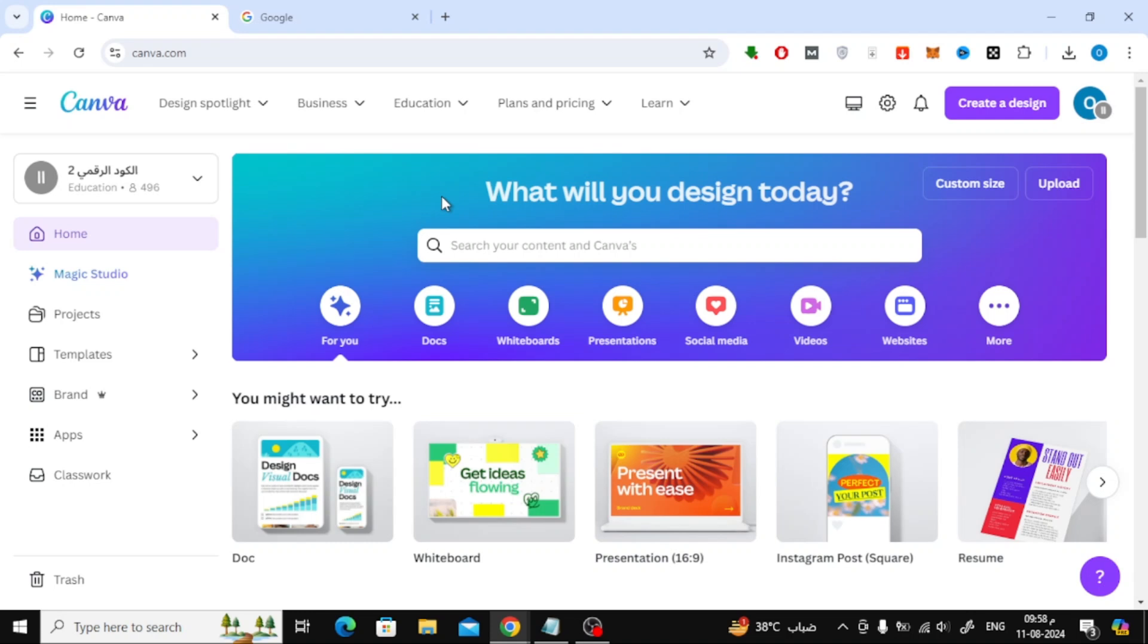In this video I will show you how to download audio from Canva. Let's start by opening the home page. After that click on the Create a Design button from the top.